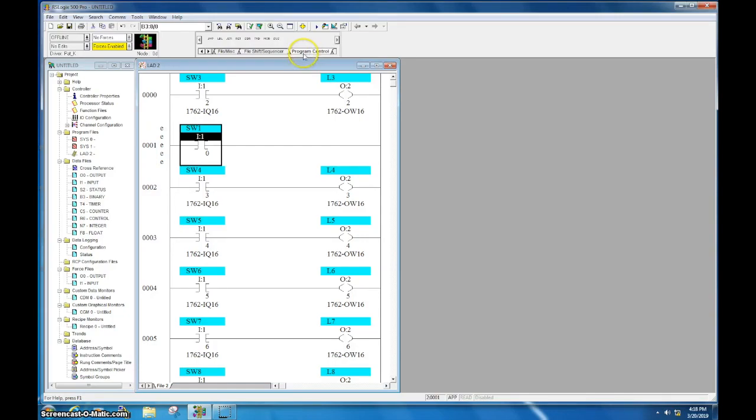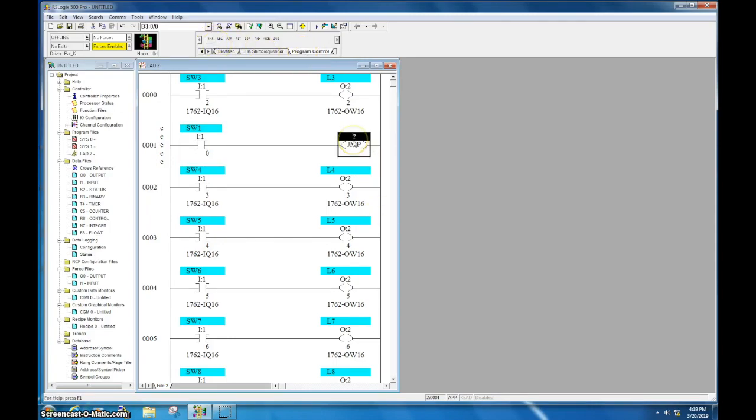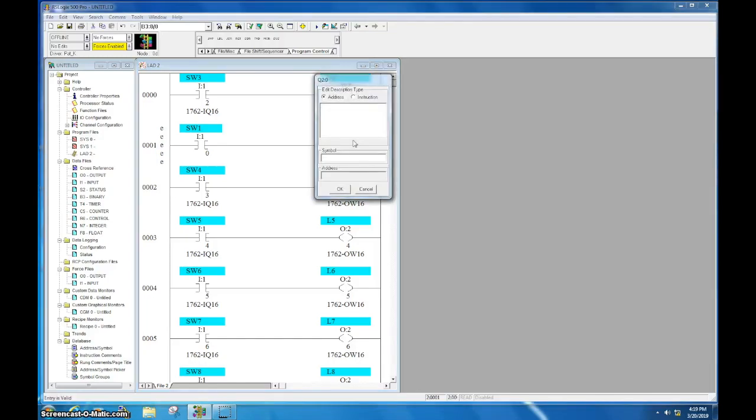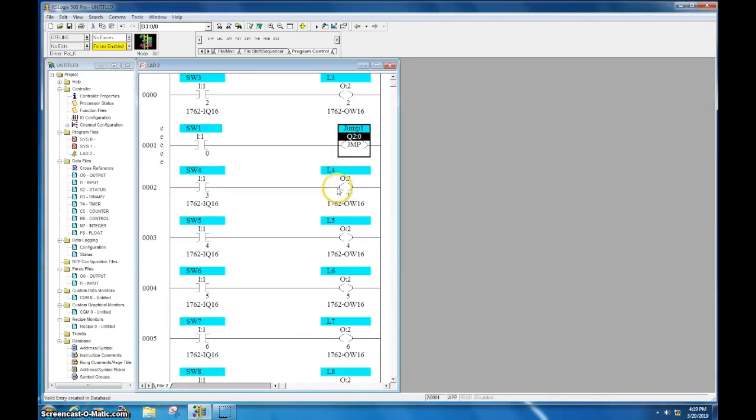I'm going to go to my program control bin here and I'm going to grab my jump instruction. Now this requires an address so I'm going to come here and you actually address this with a Q colon zero. And you'll notice that it jumps to Q2 here. I'm just going to call this jump one and I'm going to enter this here.